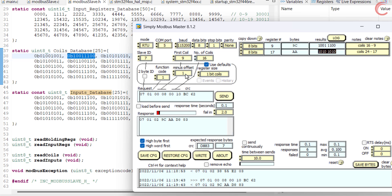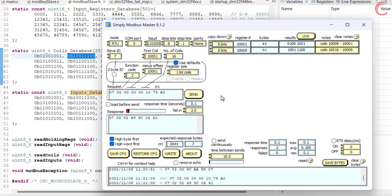Now let's quickly see function code 2, that is for reading the inputs. The inputs address ranges from 1001 to 20000. Here I am requesting 16 inputs starting from the very first one. Here we have received the 16 bits, and they are exactly the same as the first 2 bytes in the inputs database.